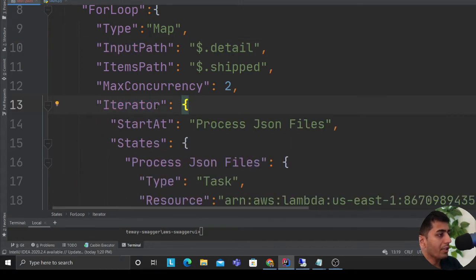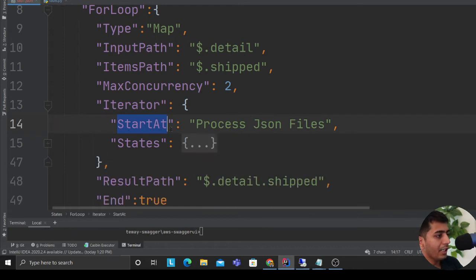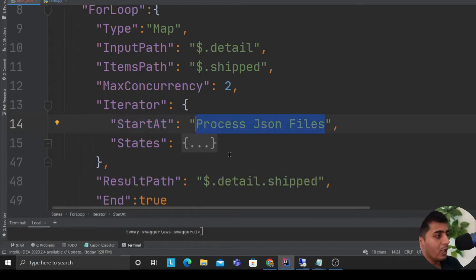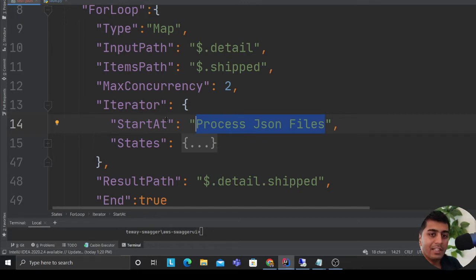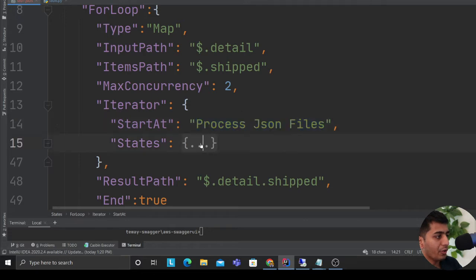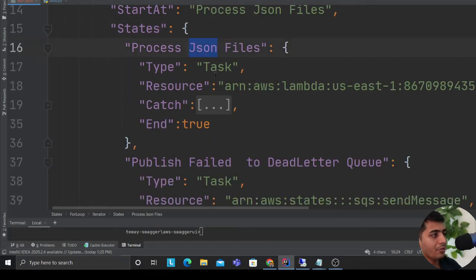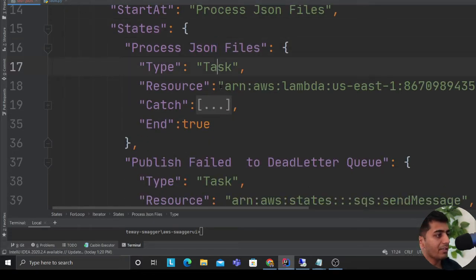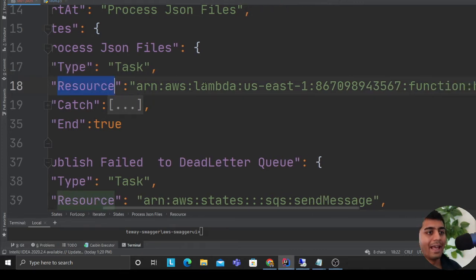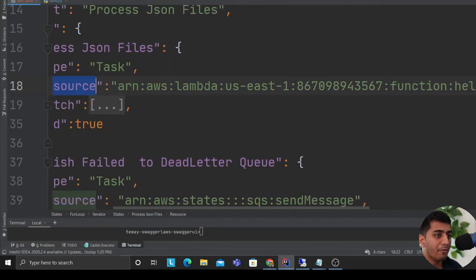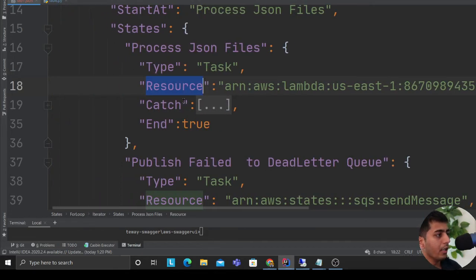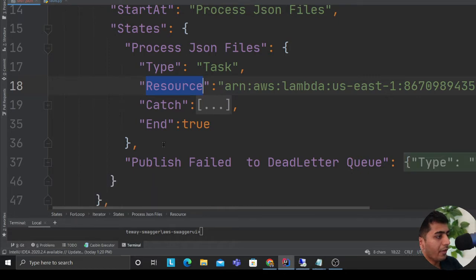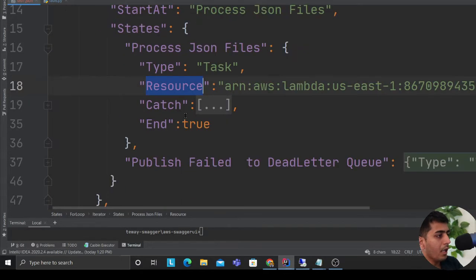Now we'll go with the iterator object. Here I'm defining a state called 'process JSON file' - this could be anything, any other task. Inside the iterator when the data comes I want to define a state called process JSON file. Here is where I'm defining that state. I'm saying type as task, resource as a Lambda function. I'll show you the Lambda code in a second.